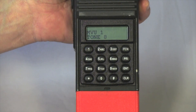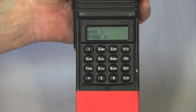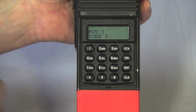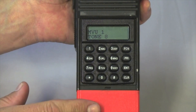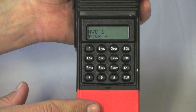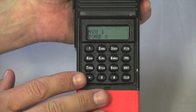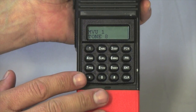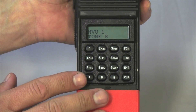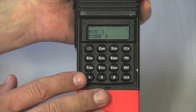Once you have a command group, it acts like any other group. Starting with a clear command group, the first thing to do is to add channels. To add a channel into the command group, you press the star key.